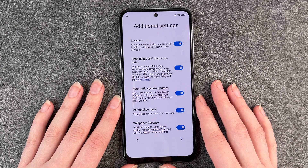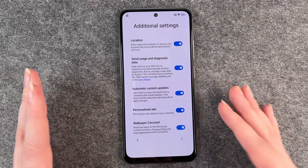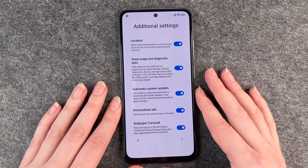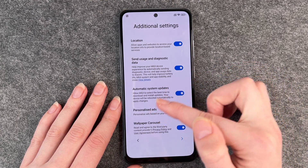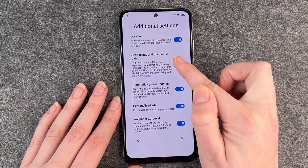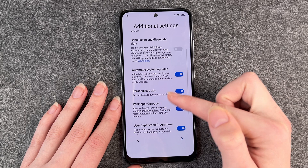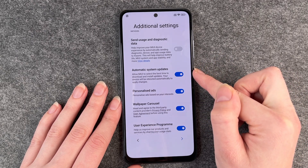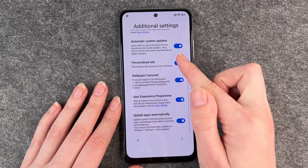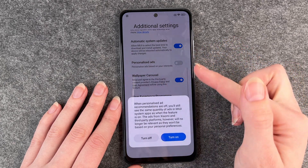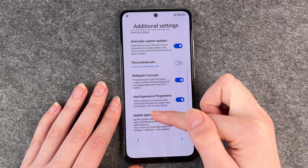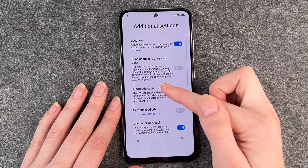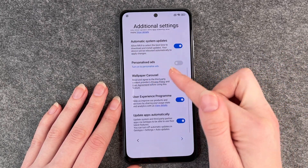Then we come to additional settings. I thought we were now getting to our home screen, but there are additional settings: location, send usage and diagnostic data, automatic system updates, personalized ads, wallpaper. So there are a few more settings you can enable and disable.